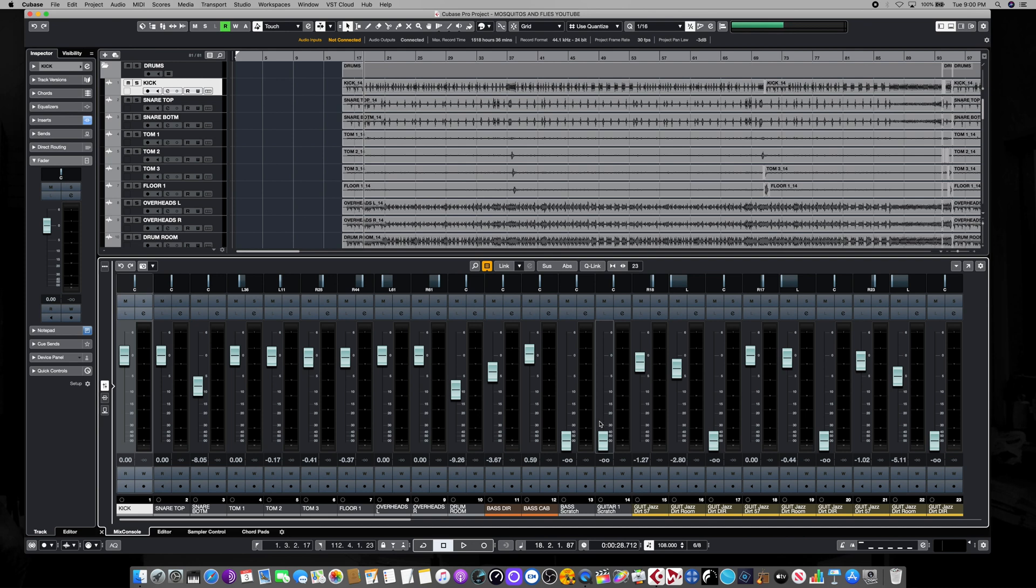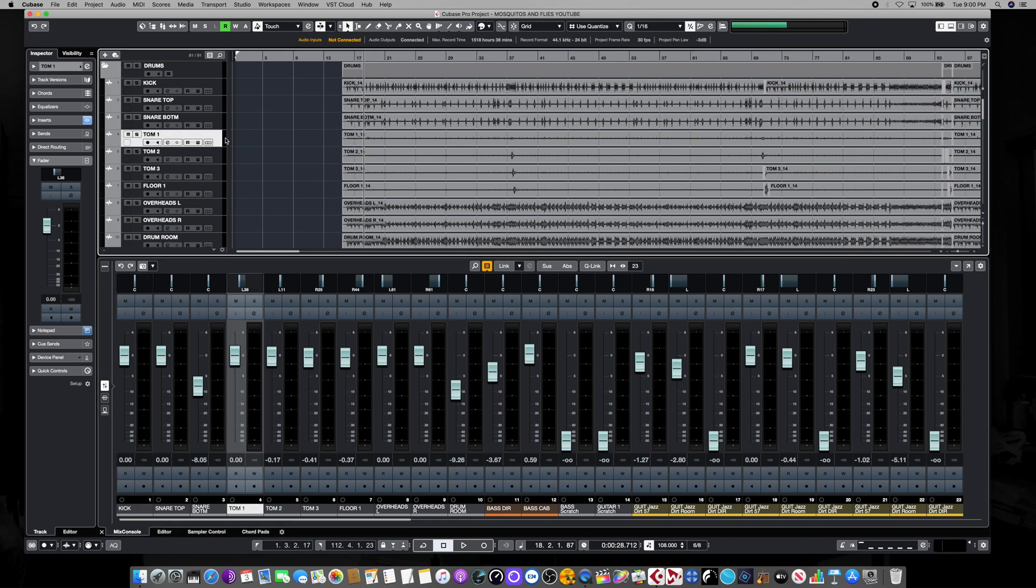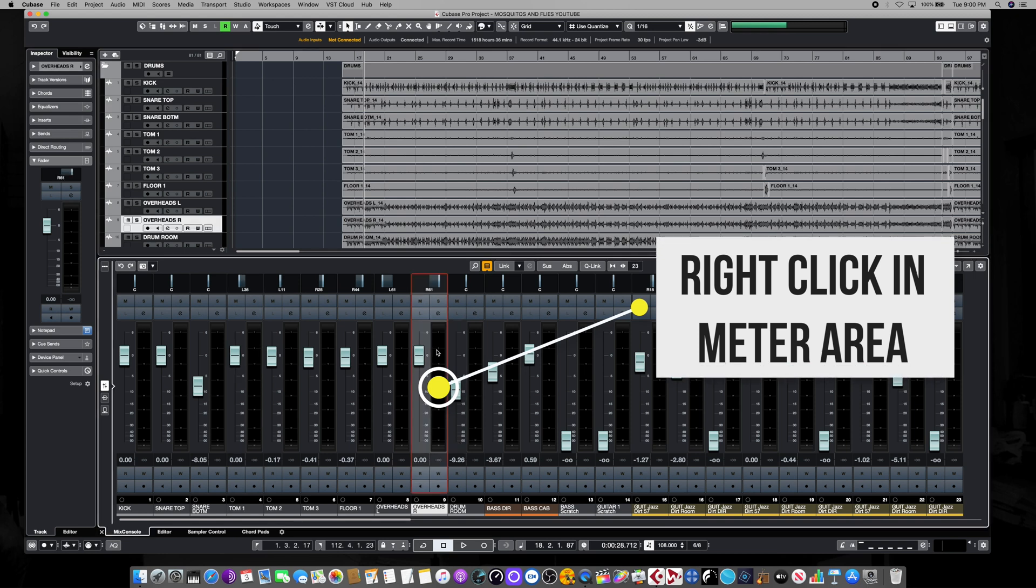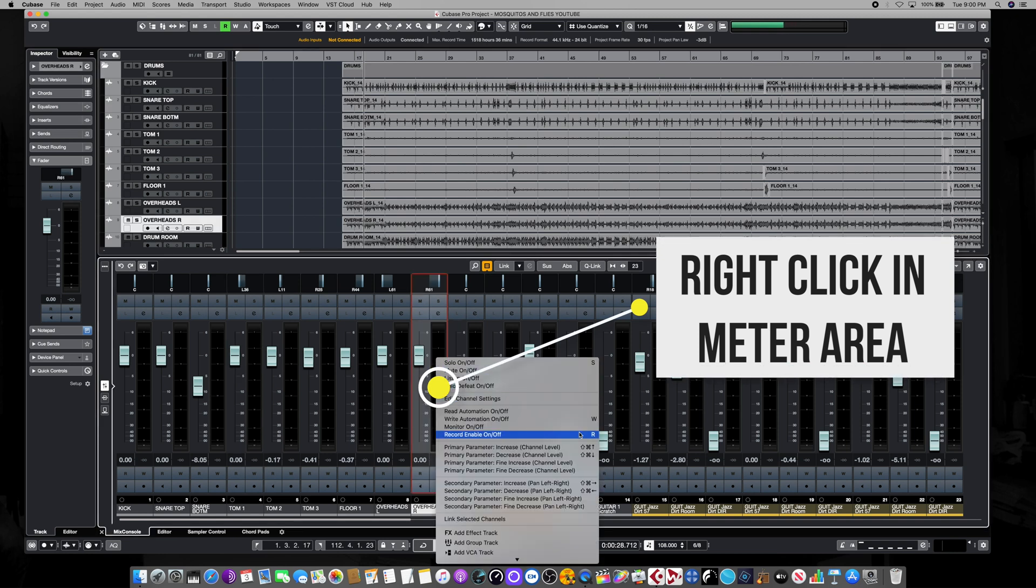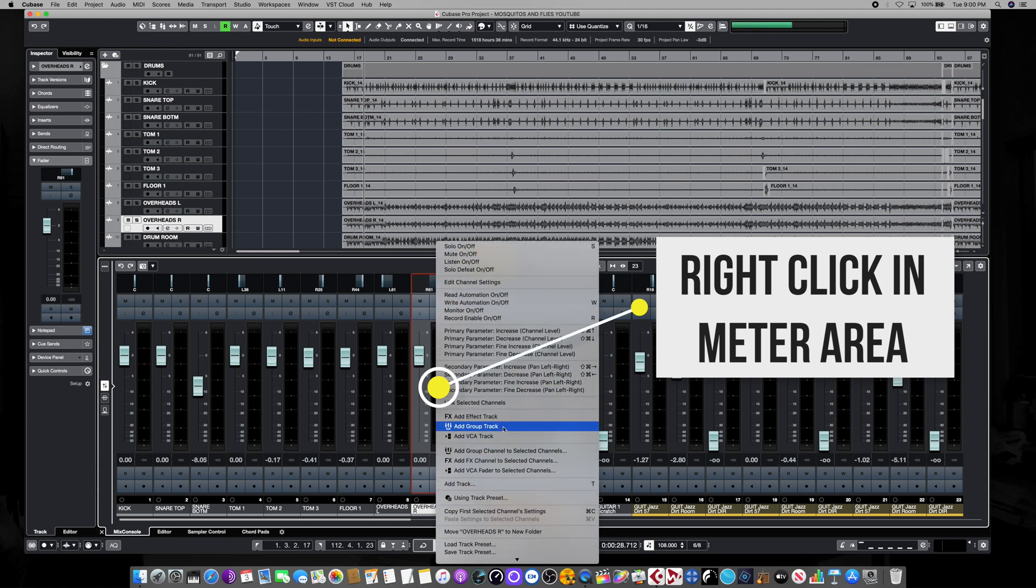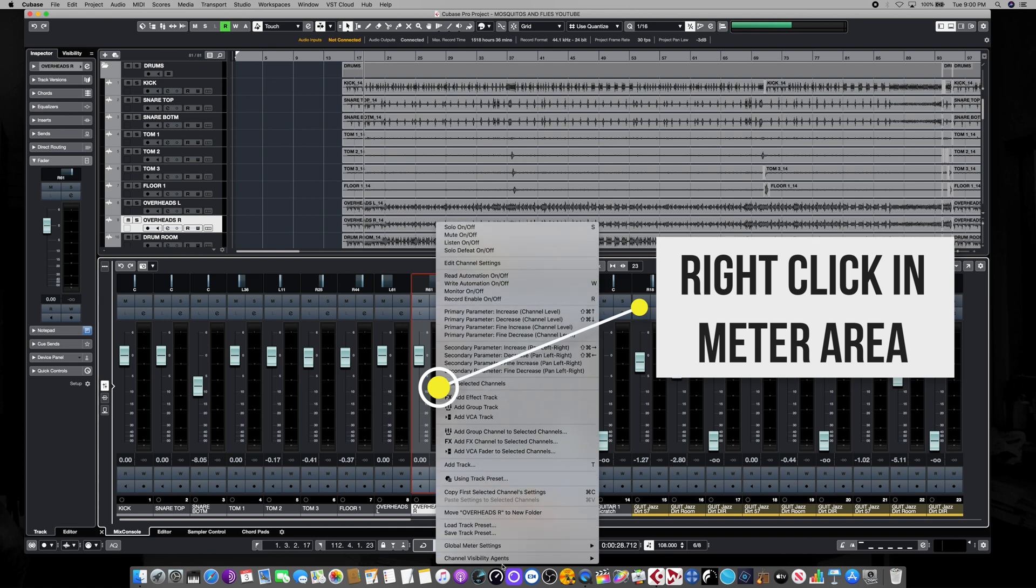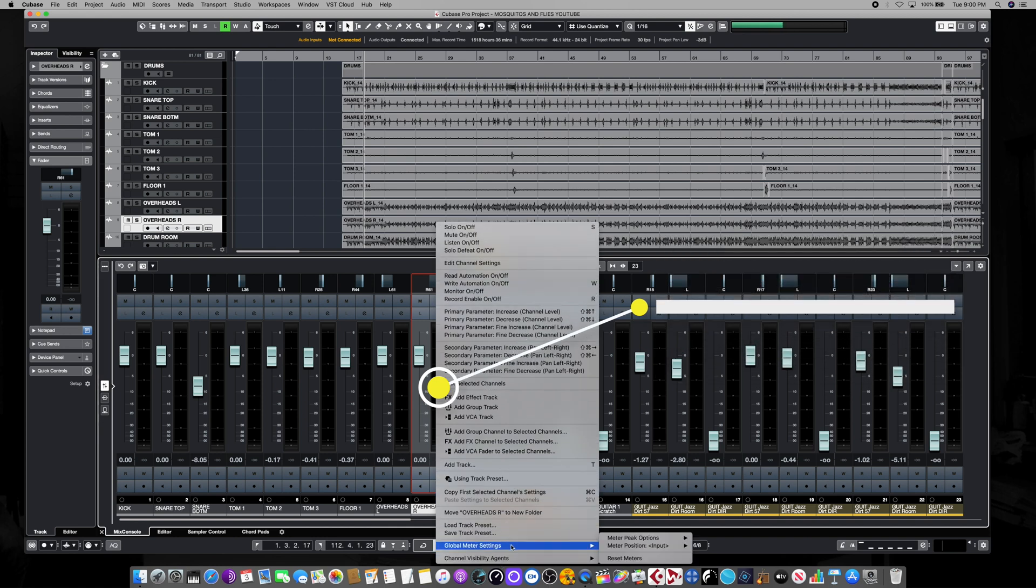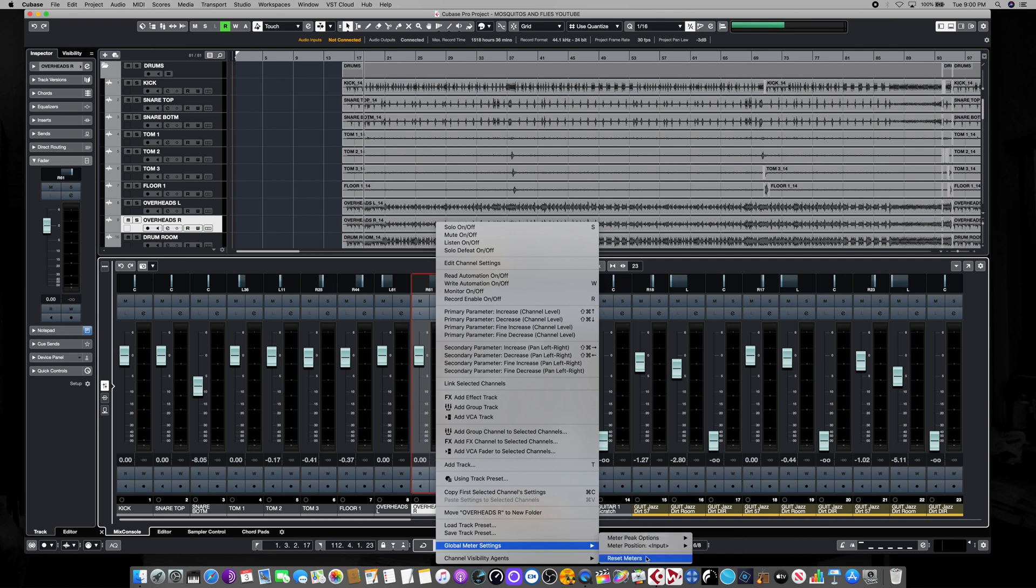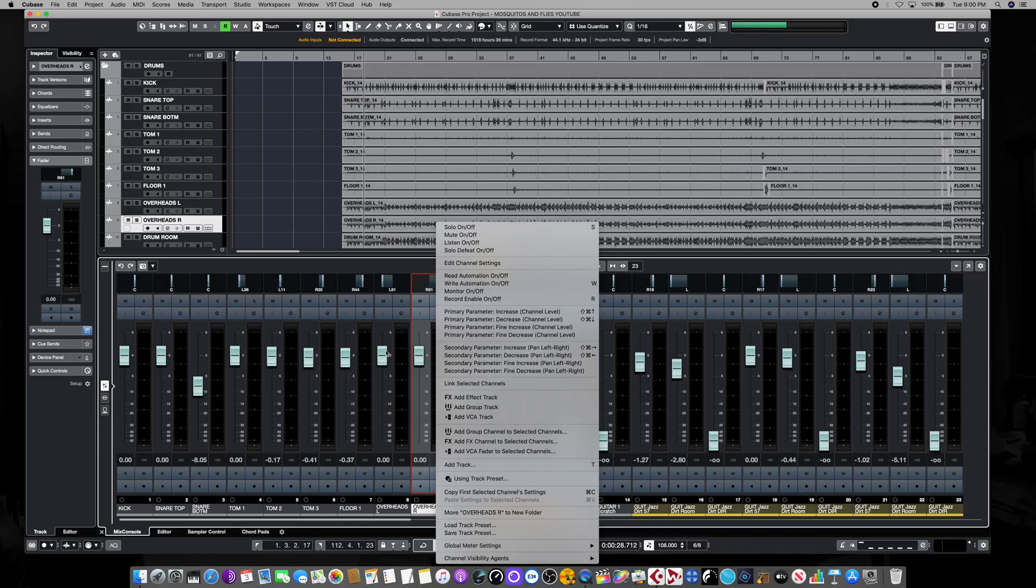The same rules apply here, the biggest difference being that on this one, just like up here at the track view, if you right click in the meter area here, you pull up this dialog box that has a wealth of choices. This is where you would set track presets, add group channels, effects channels, those kinds of things. And if we go all the way down to the bottom of the box, we'll see that same window, the global meters settings window, and those same three choices are available to us. We can set our peak behavior, we can set where it's going to meter from, and we can also reset the meters from here as well.